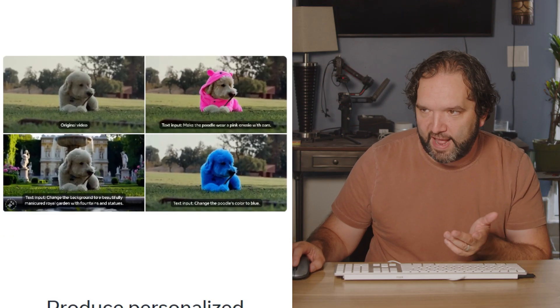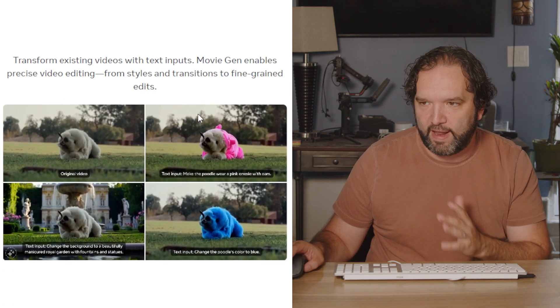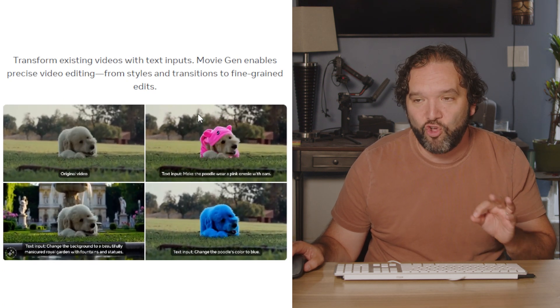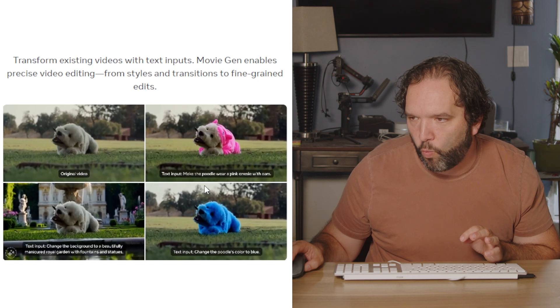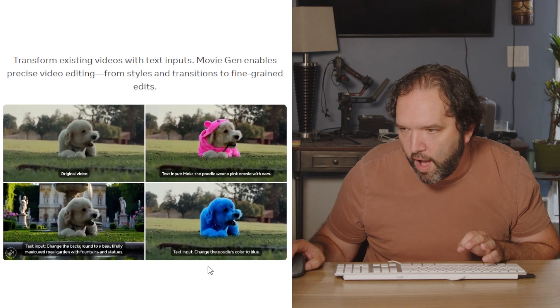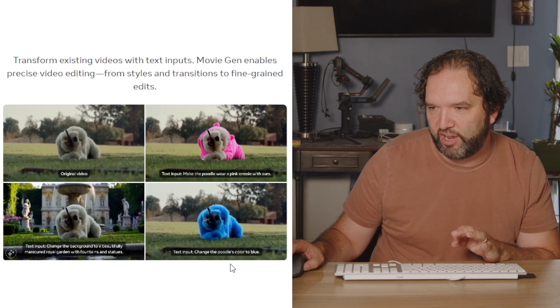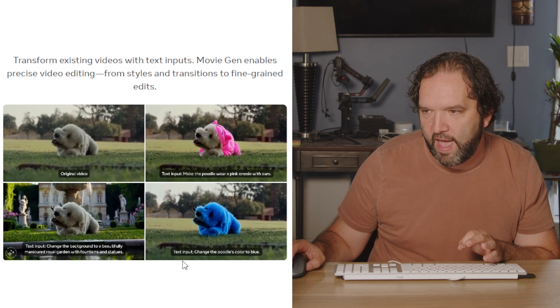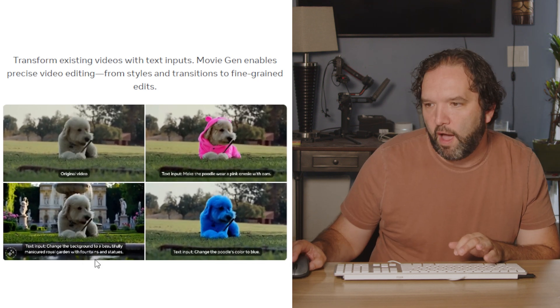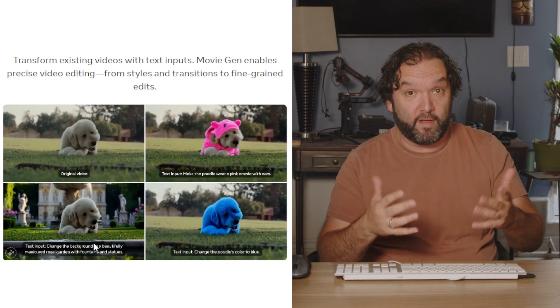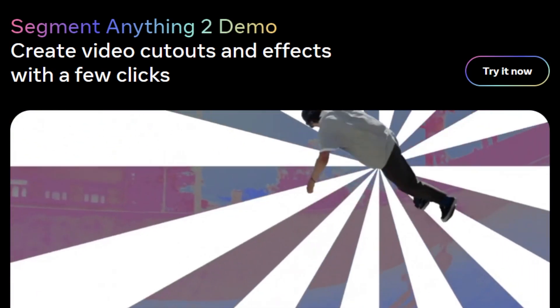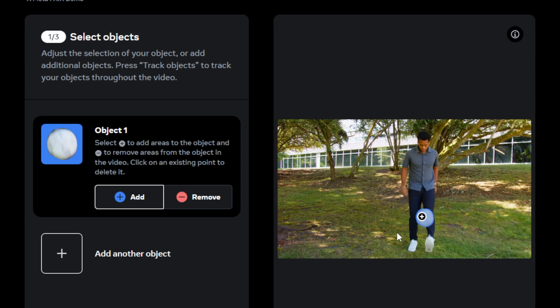Now this is really cool — you can actually take a video and edit what is inside it. MovieGen enables precise video editing, from styles and transitions to fine-grained edits. In the first example, the text input puts the poodle in a pink jumper. Another input changes the color of the poodle to blue, and then has it gnawing on a stick. You can change the background location as well. And if you think about what's being used here, it's SAM — the Segment Anything Model that Meta has also released. So you're seeing the progression of all these tools coming together.